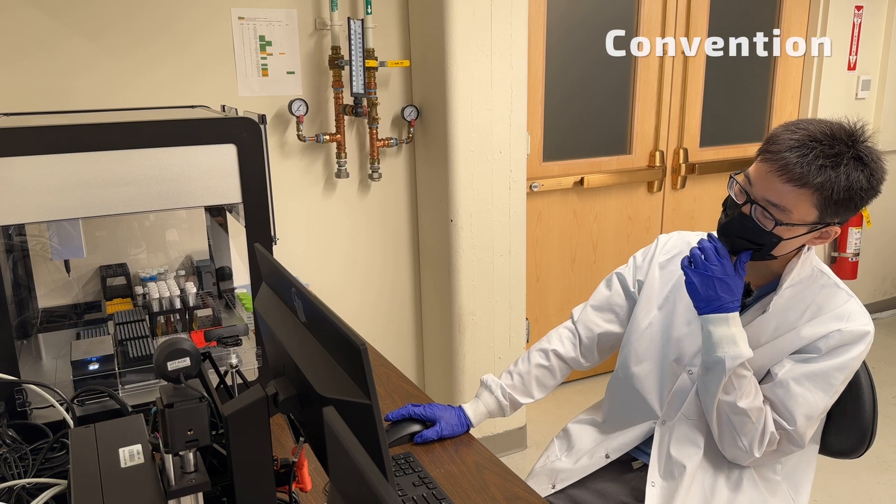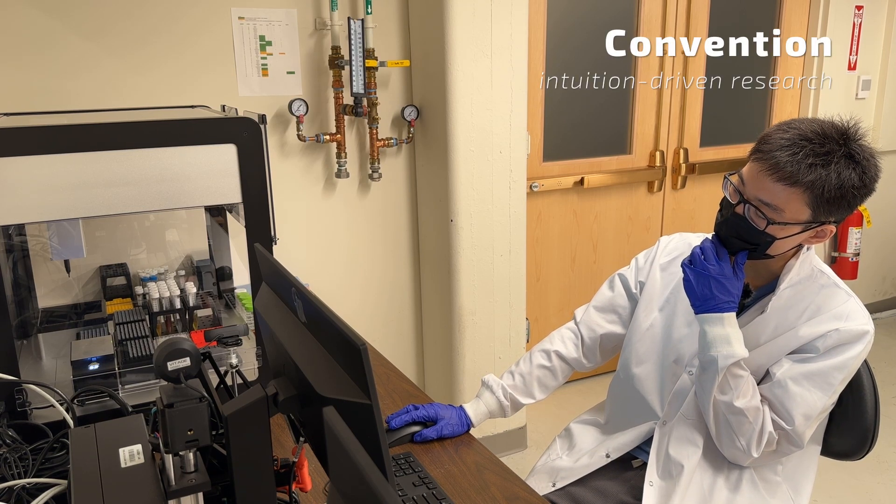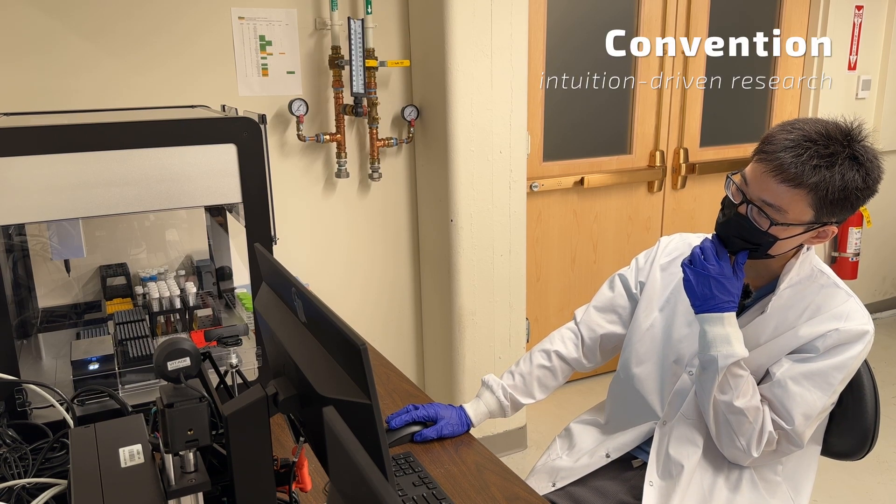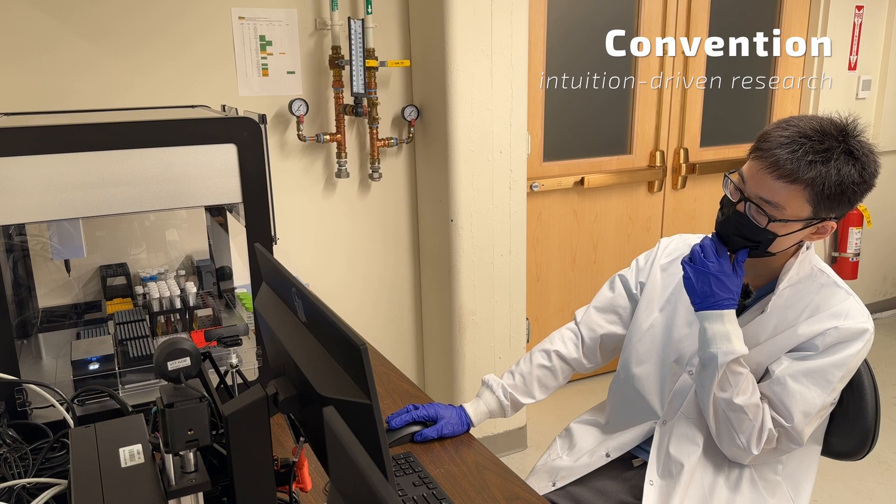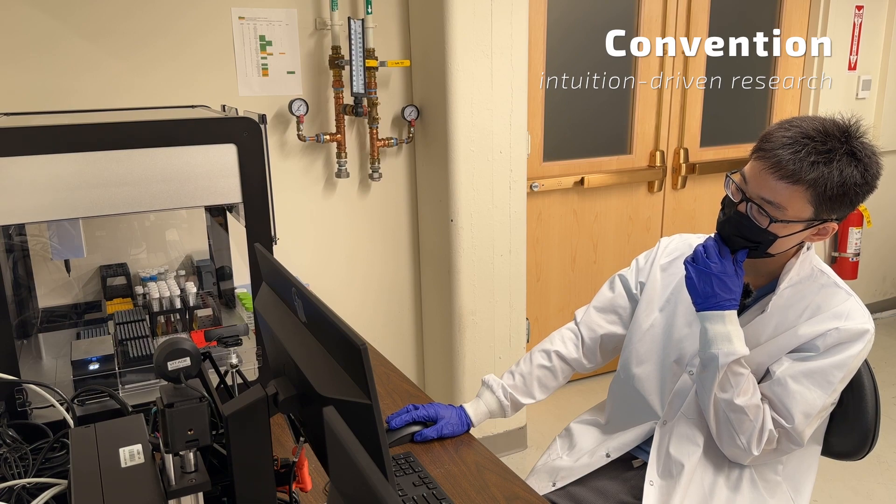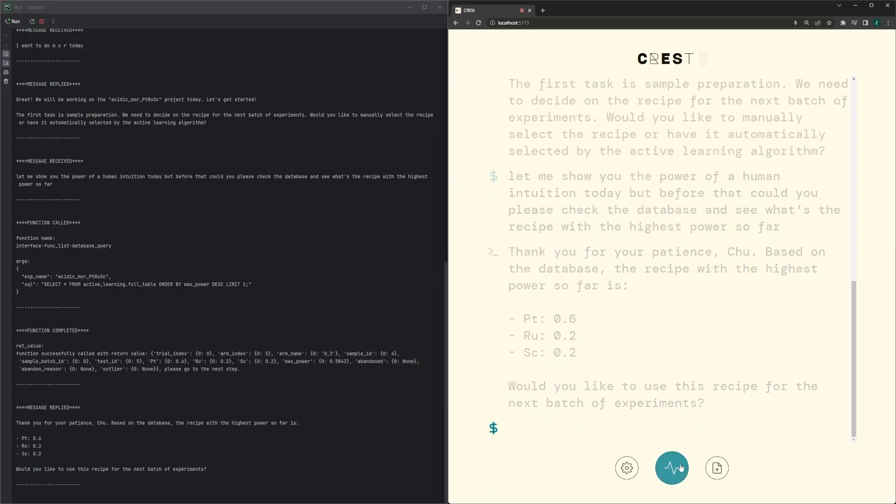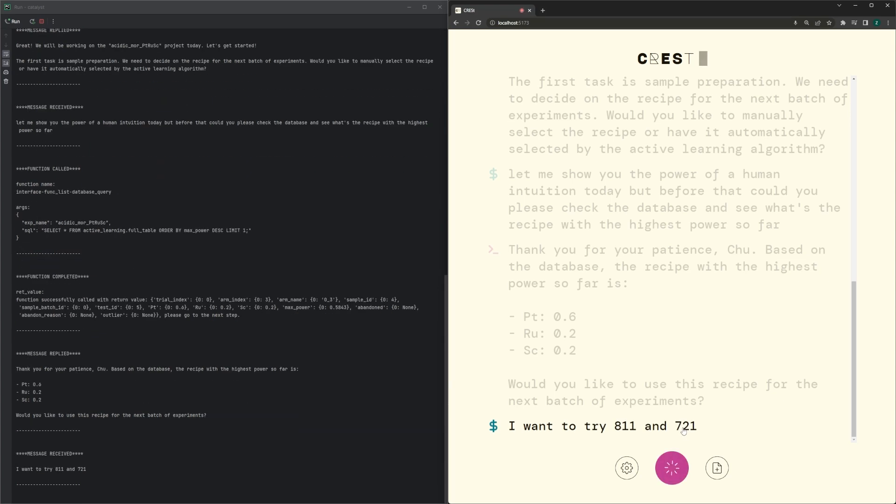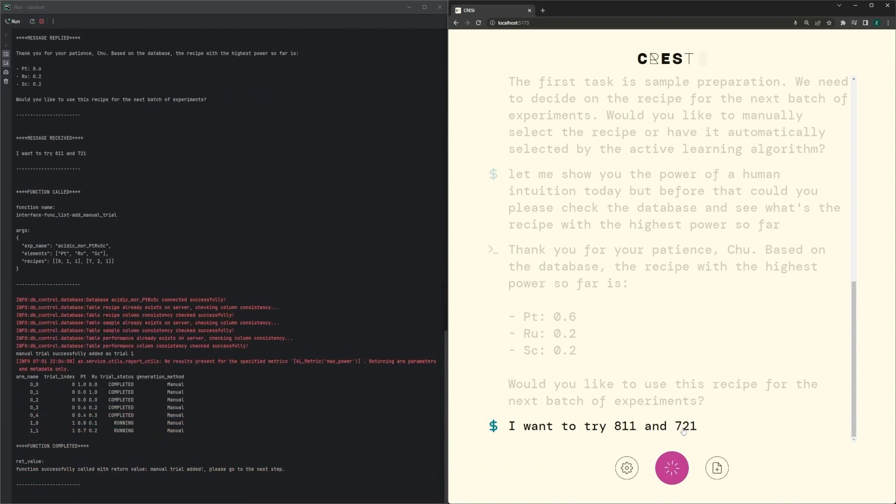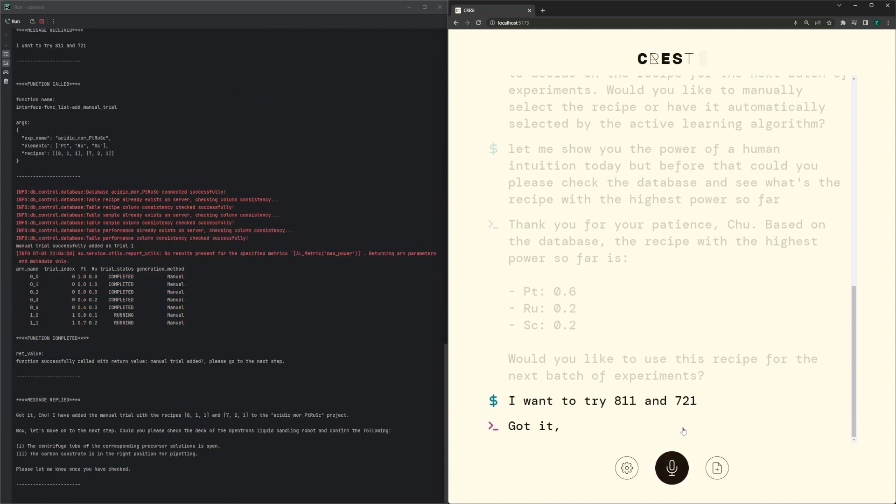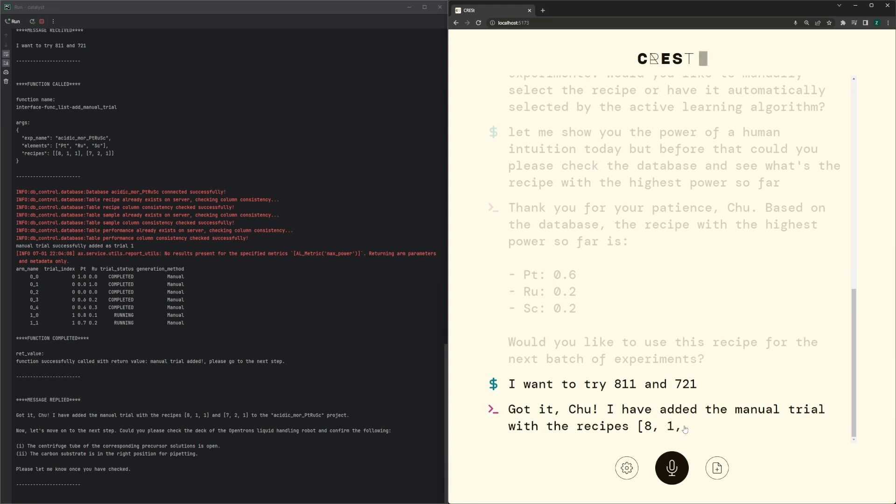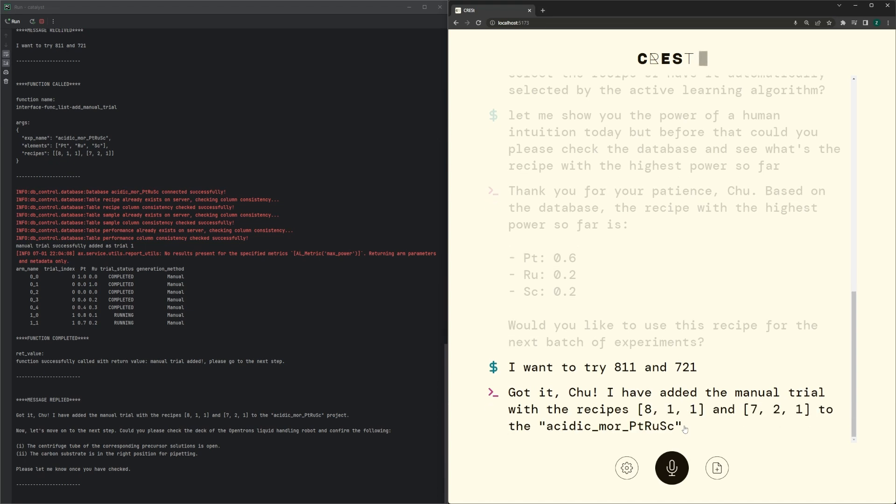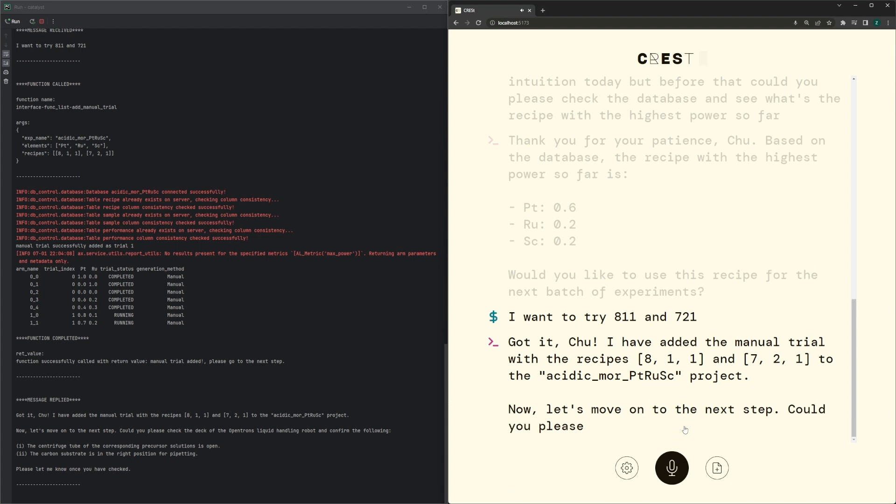Hmm. Scandium is not that active in MOR. Maybe I can decrease that a little bit. I want to try 8-1-1 and 7-2-1. Got it, Chu. I have added the manual trial with the recipes 8-1-1 and 7-2-1 to the Acidic MOR Platinum Ruthenium Scandium project.